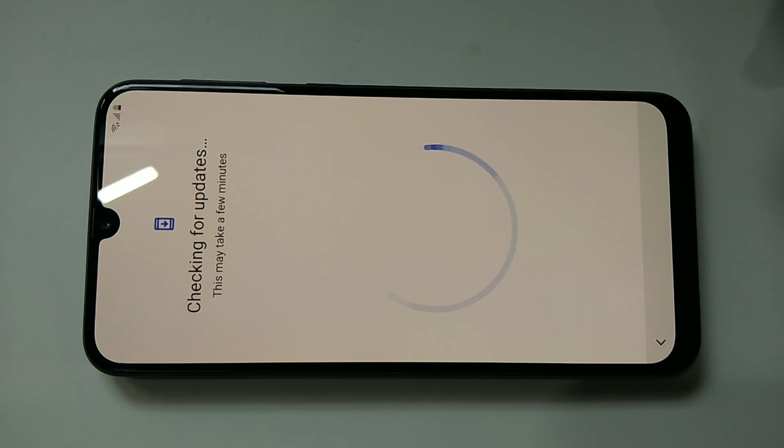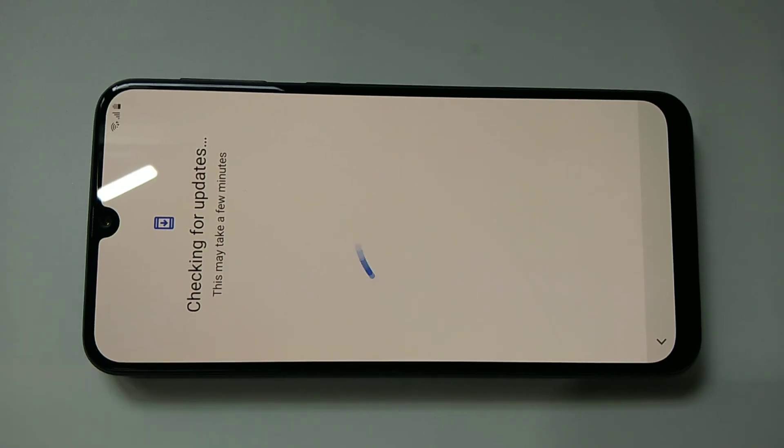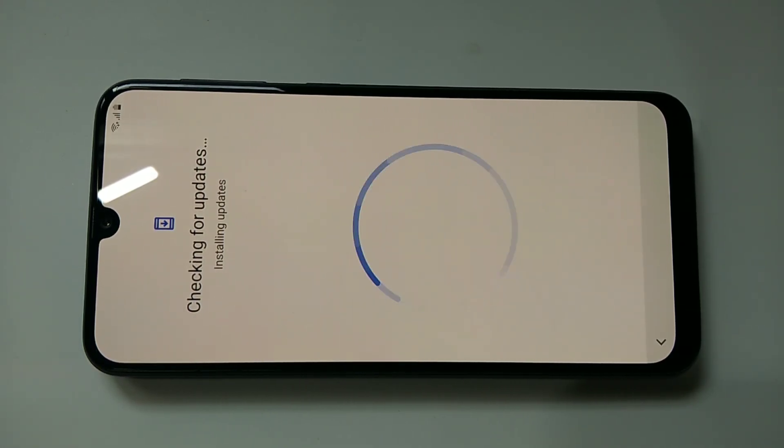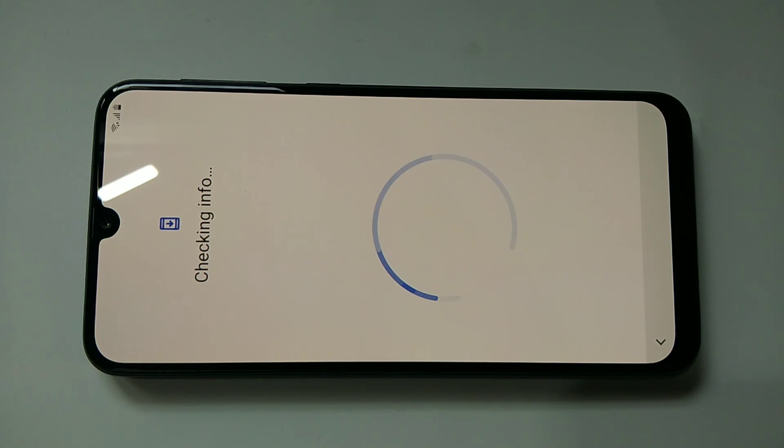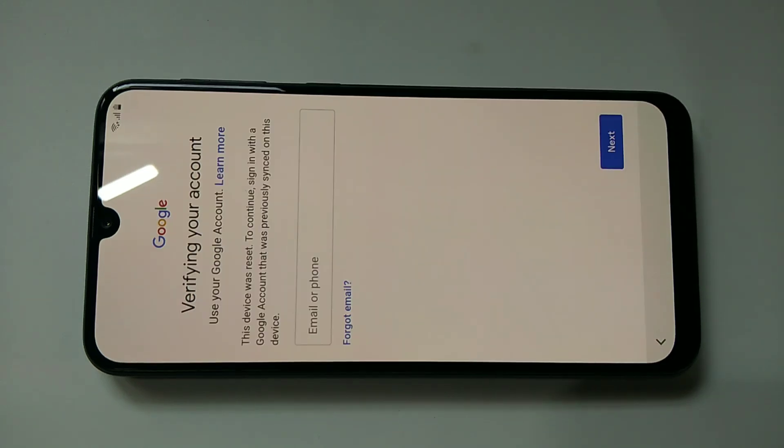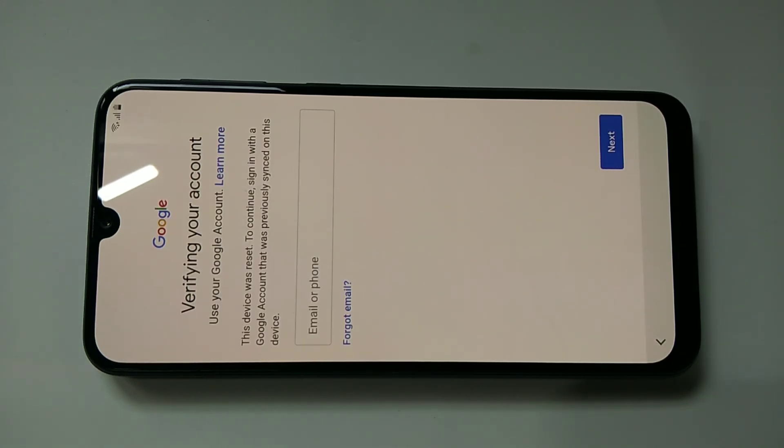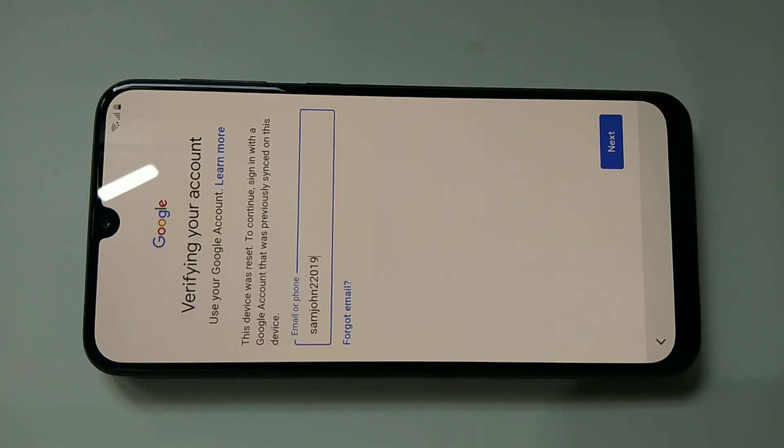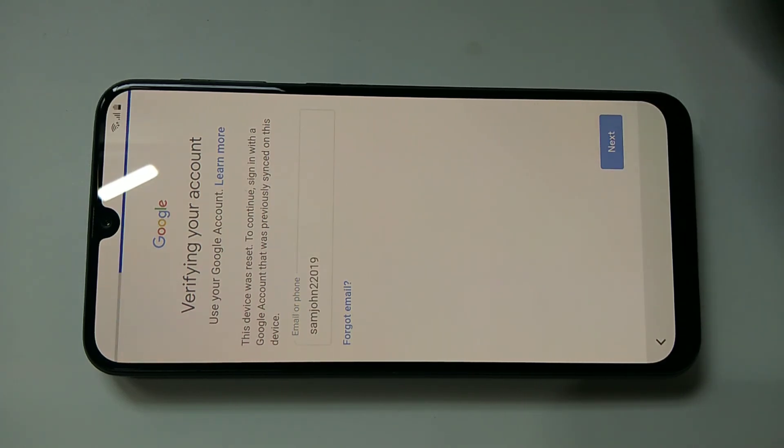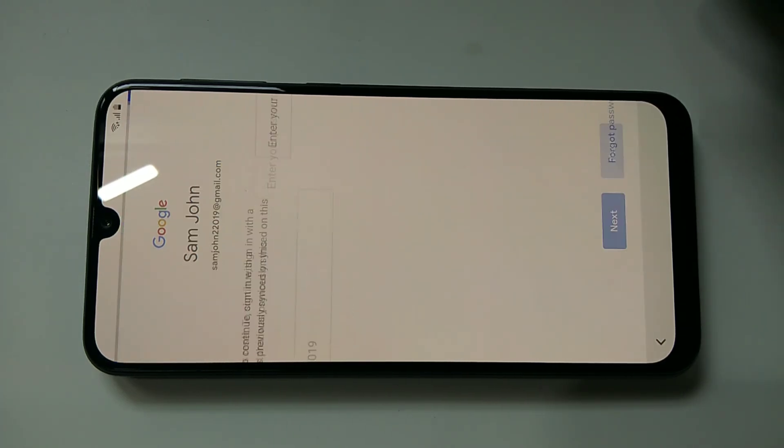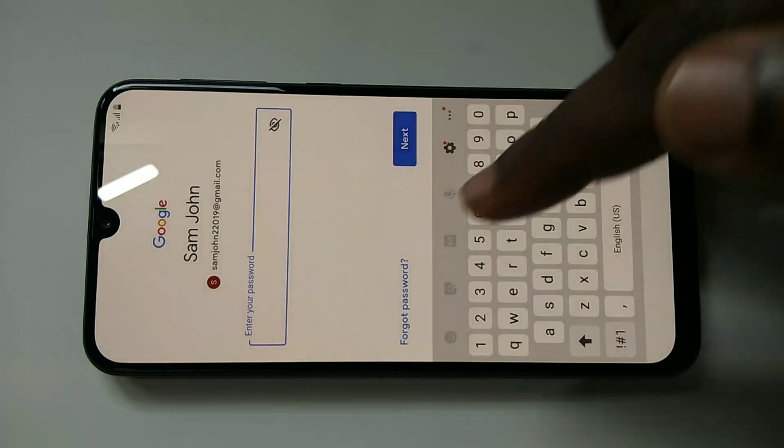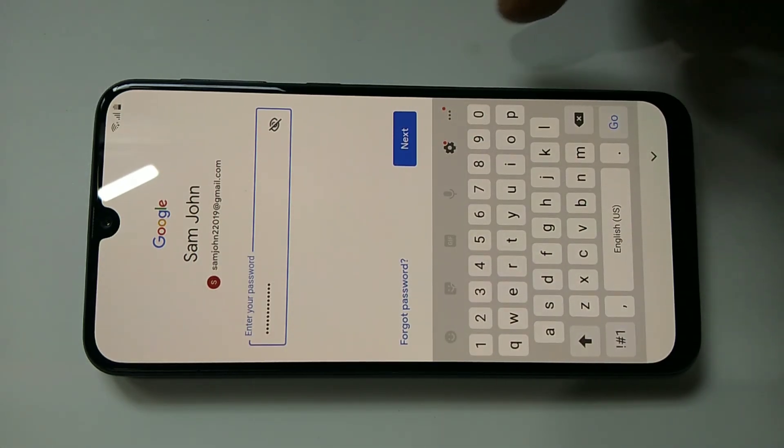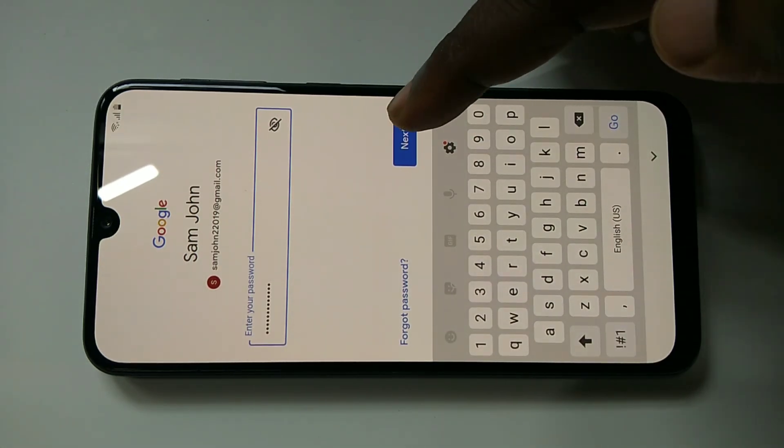Now it's checking for updates. Here you need to enter the Gmail ID or phone number. Then tap on next. Then here we need to enter the password. Then tap on next.